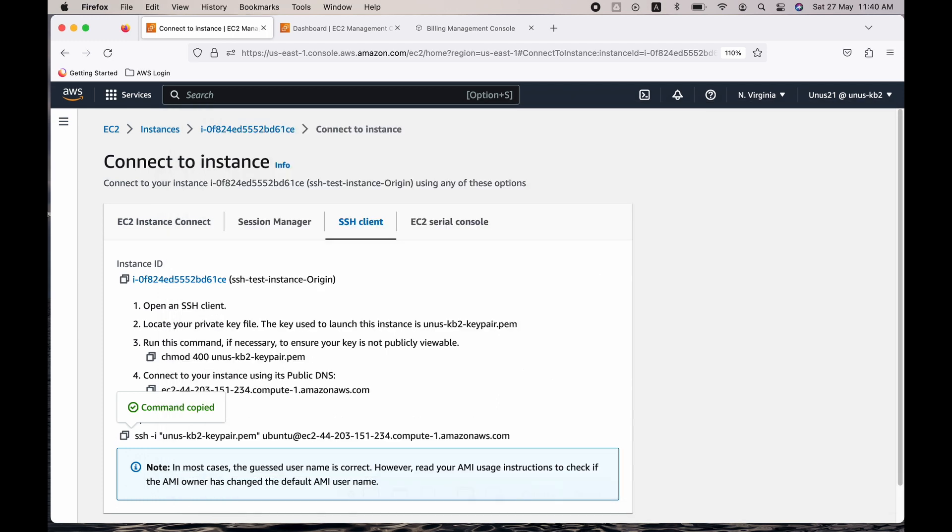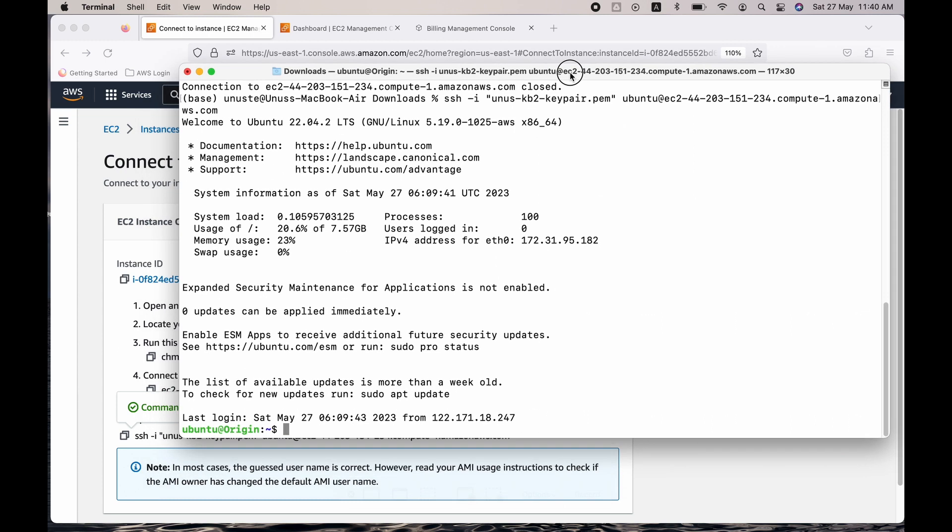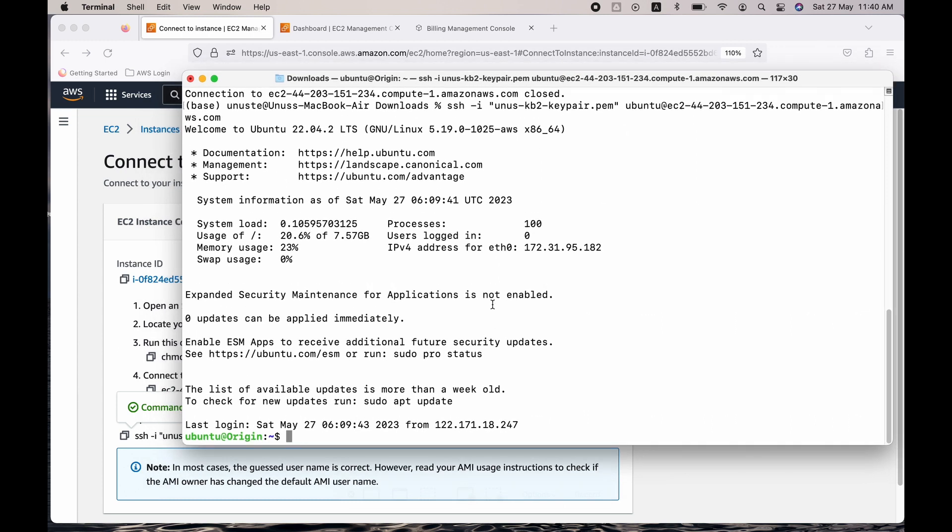Now I need to be able to SSH into the second machine. For that I need to have the private key of the key pair. I have used the same key pair, which is called yunus-kb2-keypair. Same key pair I have used for both the machines. So the public key in both these EC2 instances is the same.